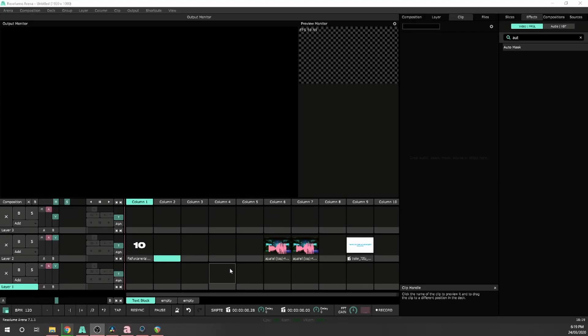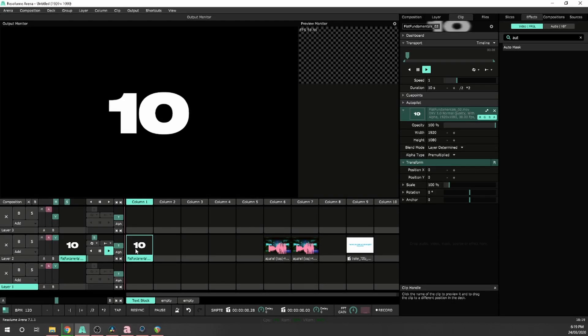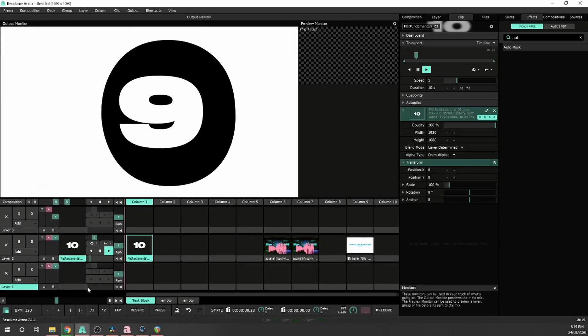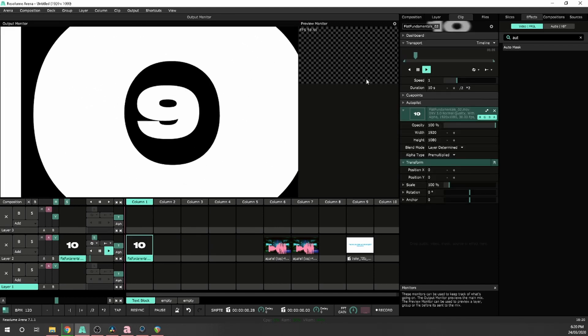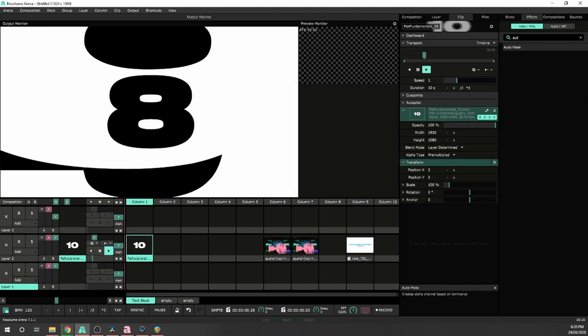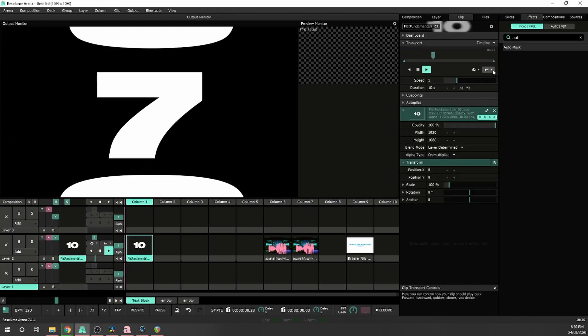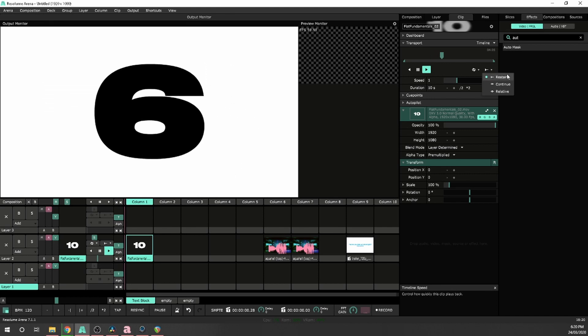So here I'm going to start looking at the different play modes. In Resolume, when you play a clip, it automatically restarts from the beginning. And that is set by this little setting just here, restart.